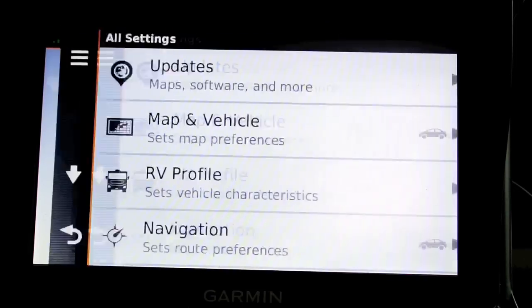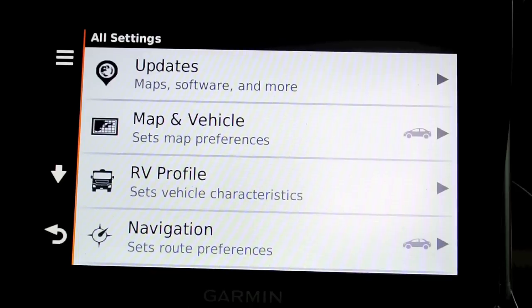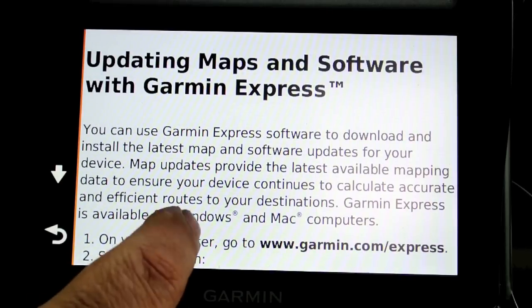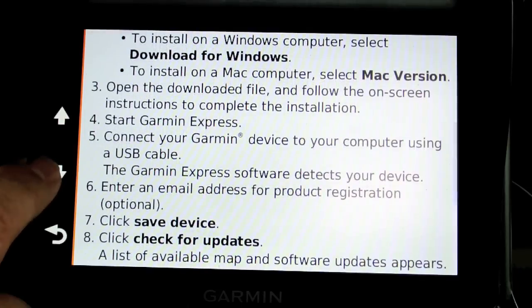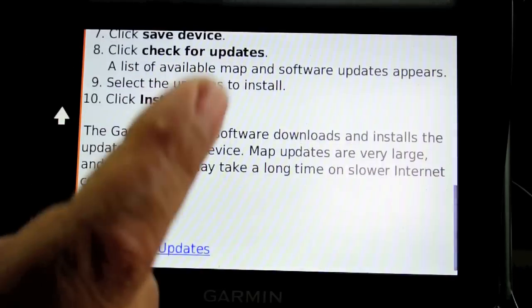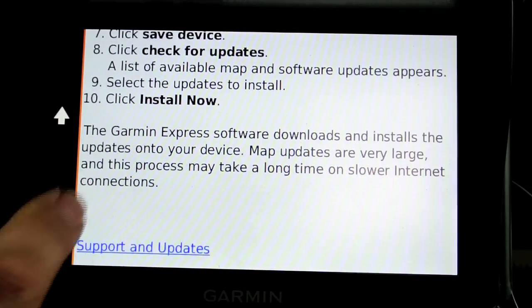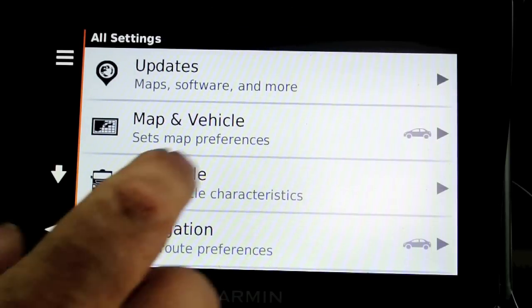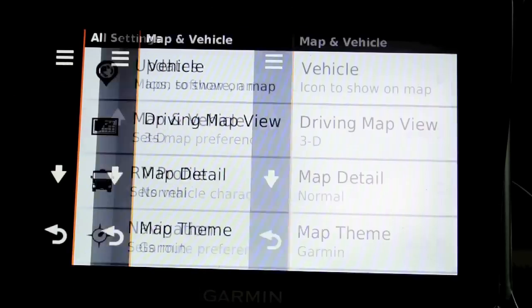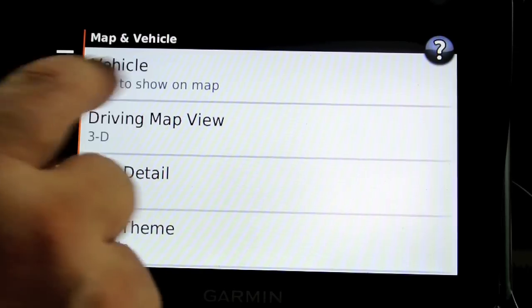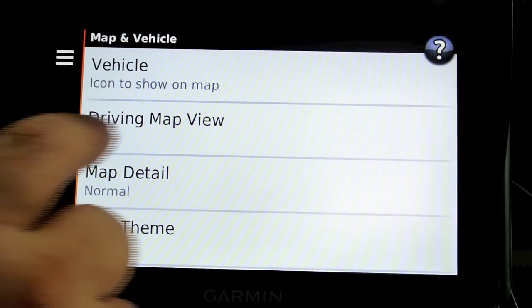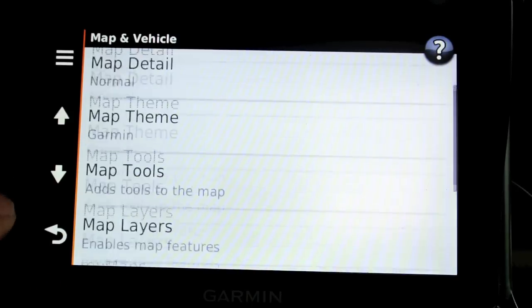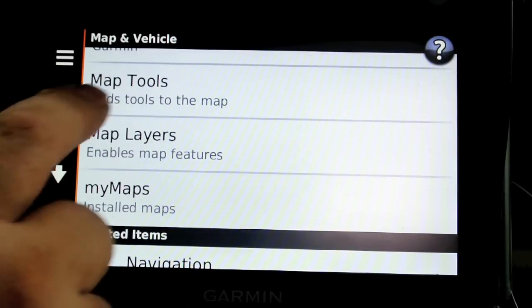Under settings, there's an updates section — it's basically just text telling you how to update it. Under map and vehicle, you can set different vehicles. You can adjust the view, detail, and theme. Under tools, you can add items like detour, trip data, volume, brightness, and traffic.